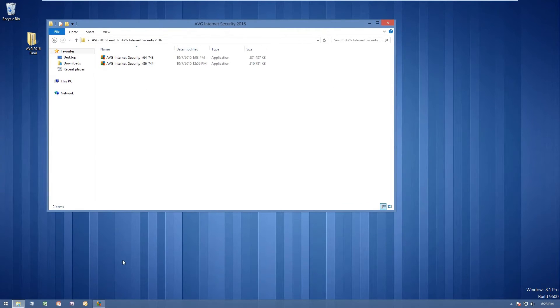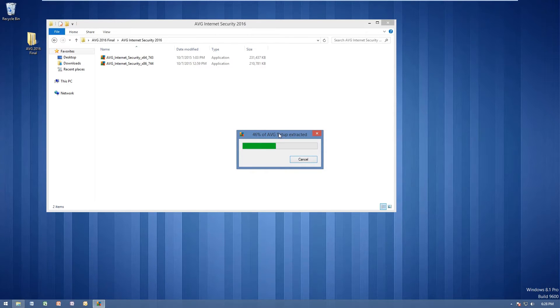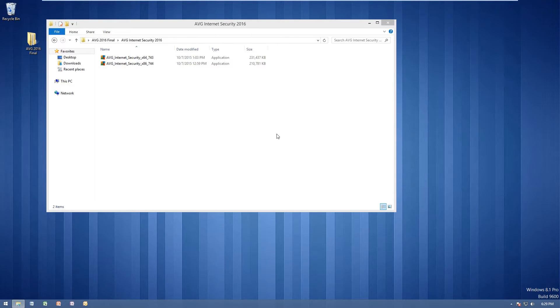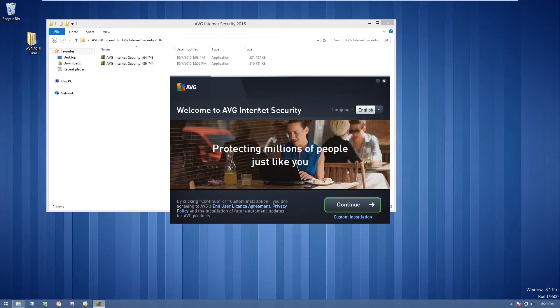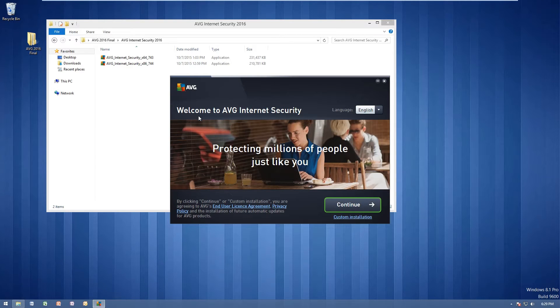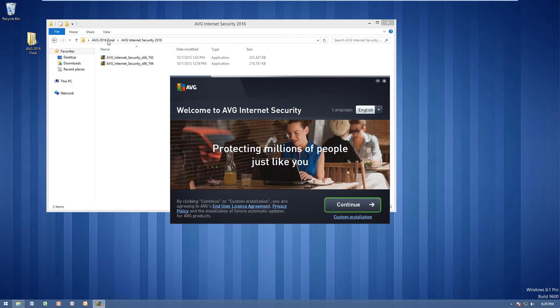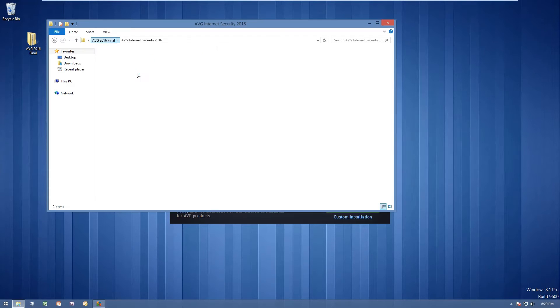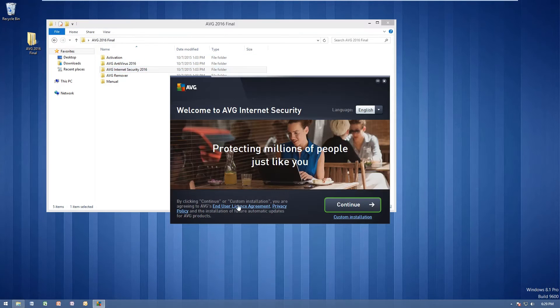It's going to go ahead and extract our AVG setup here. This will be the same process if you want to use AVG antivirus instead of internet security. Same process, just use a different setup program. And as you can see, we have our AVG setup here. In this case, this is welcome to AVG internet security. Of course, if you choose AVG antivirus, you'll see welcome to AVG antivirus.